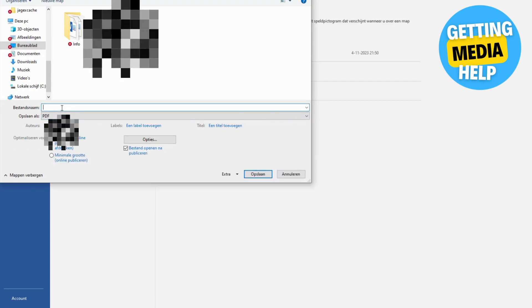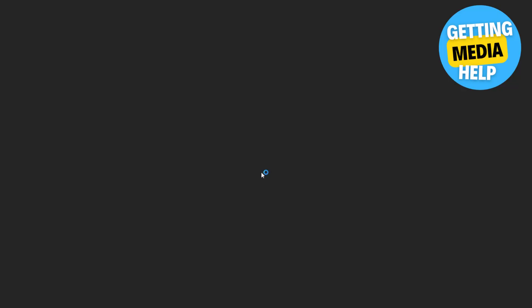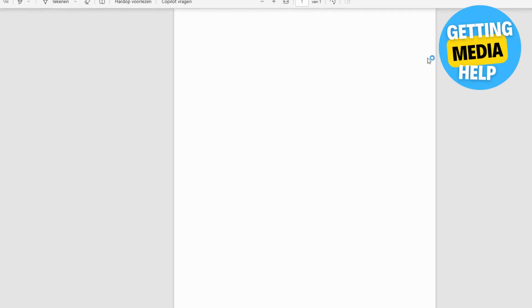Now another screen appears. Click on where you want to save your document. It is of course useful if you choose an option where you can easily and quickly find the PDF document.